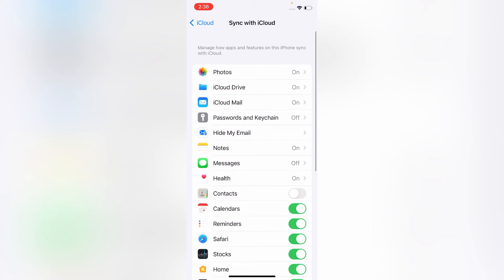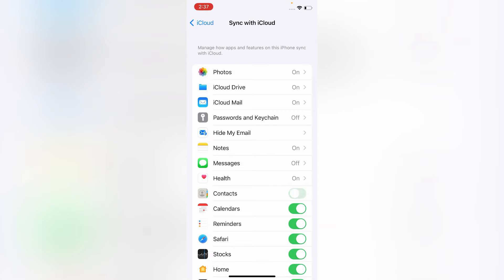Make sure that the Contacts toggle is on. If it's on, turn it off for a while, then turn it back on.